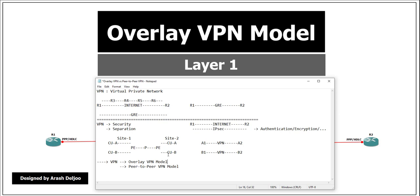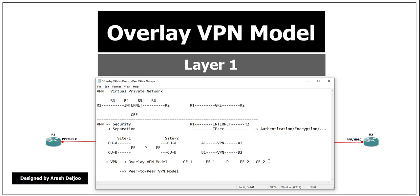In the overlay VPN model, the service provider supplies a service of point-to-point links or virtual circuits across its network between the routers of the customer. Here is the CE router — CE means Customer Edge. The CE router at one customer site connects to PE1, the Provider Edge router, which connects to a core provider router, then to another PE2, Provider Edge router, which connects to CE2 at the second customer site. After configuring the overlay VPN, you have a direct logical link between CE1 and CE2, and you can configure a routing protocol between these two routers.